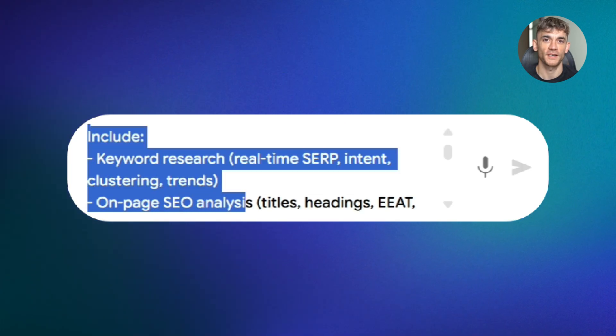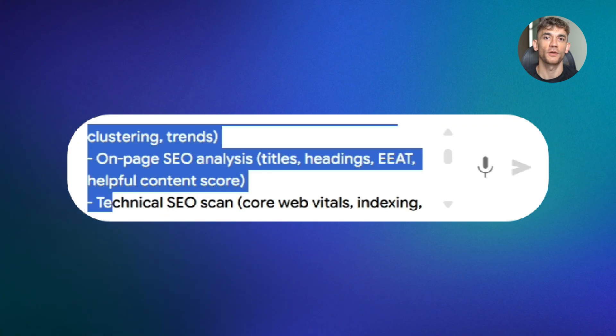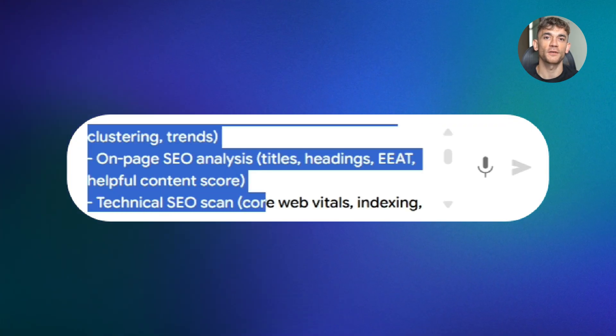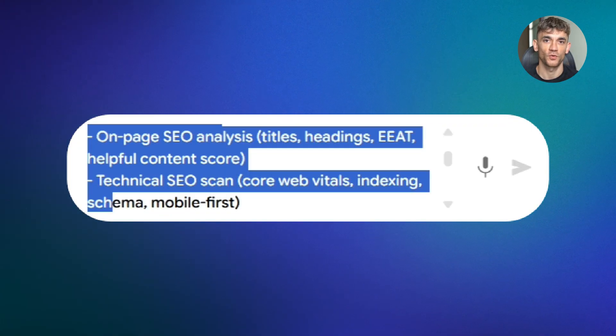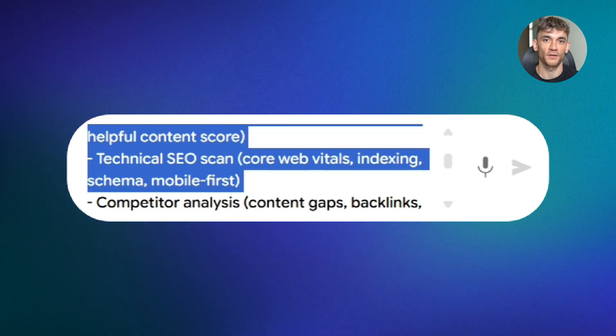Include on-page SEO analysis with titles, headings, EEAT, and helpful content scores. Include technical SEO scans covering core web vitals, indexing, schema, and mobile-first design.